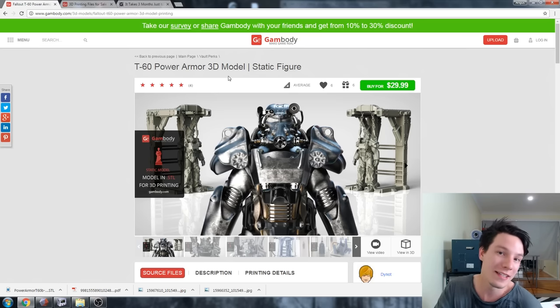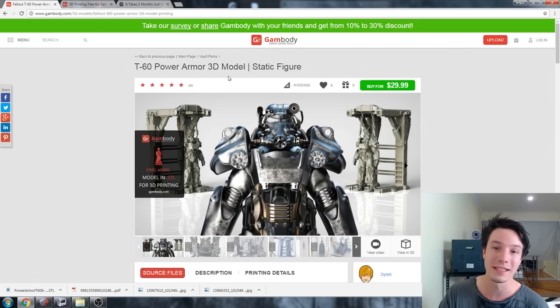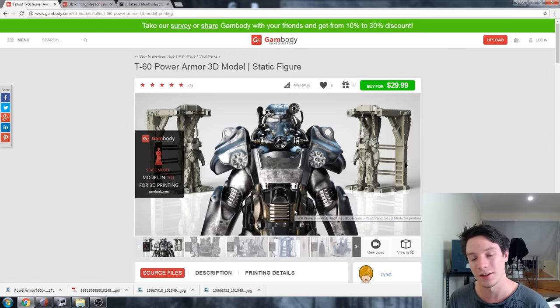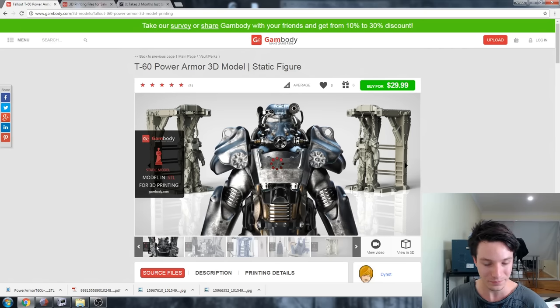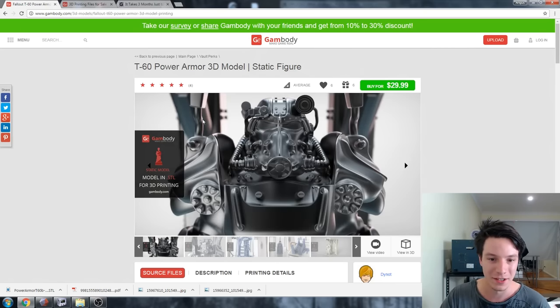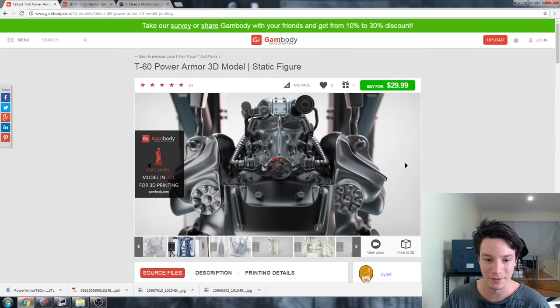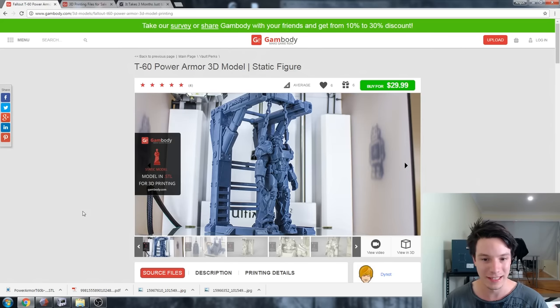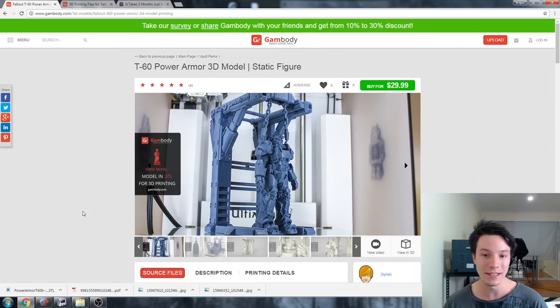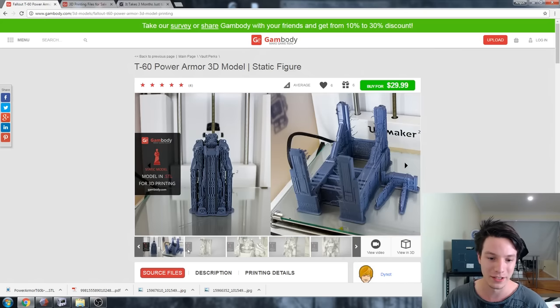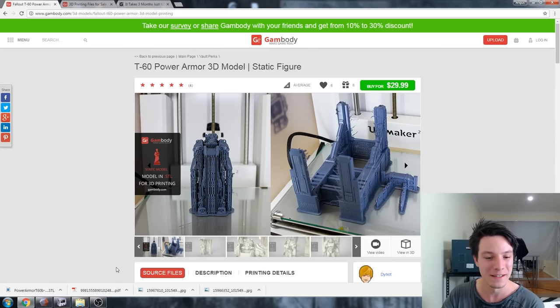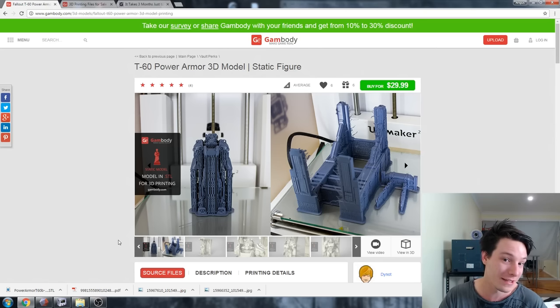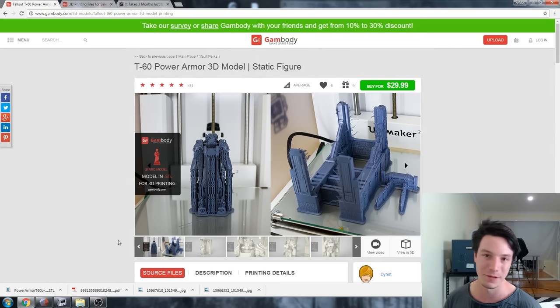This is the model in question, the T60 Power Armor 3D model static figure. Here's the intro slide showing these very pretty renders of how it should look. And it shows how it looks assembled. Now this is a 3D print which is pretty cool. I have actually printed it. They're showing you can print it, lots of support material there which I'll go into later.